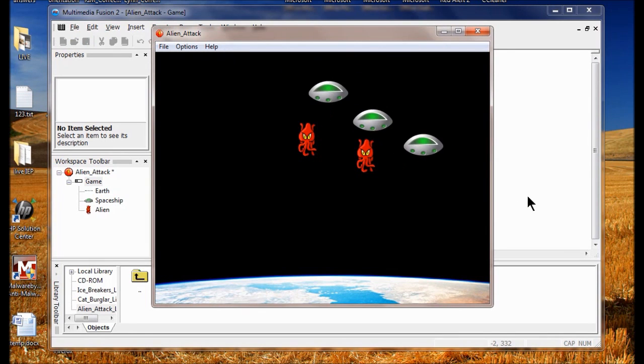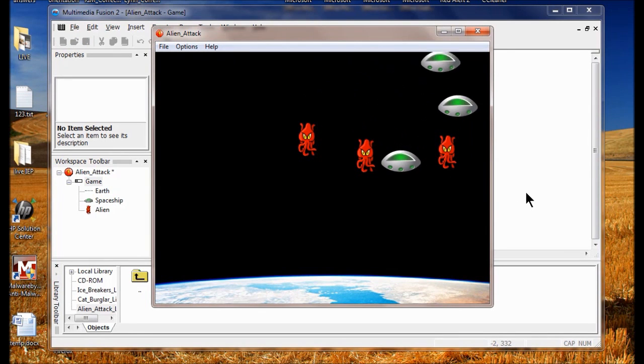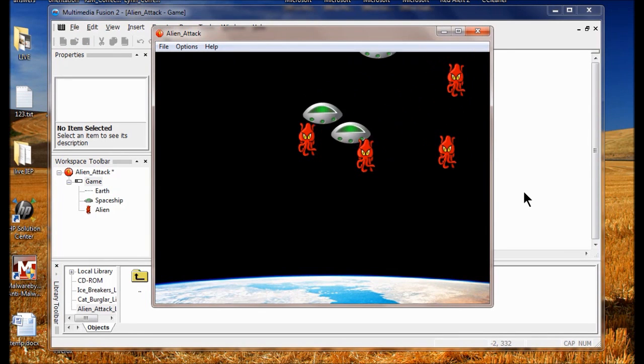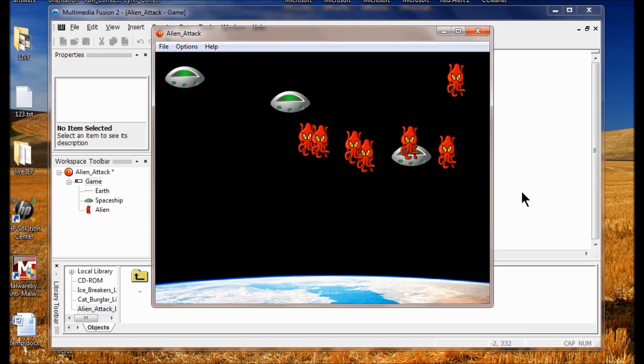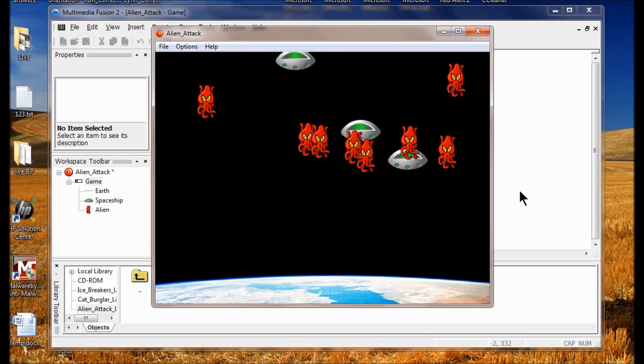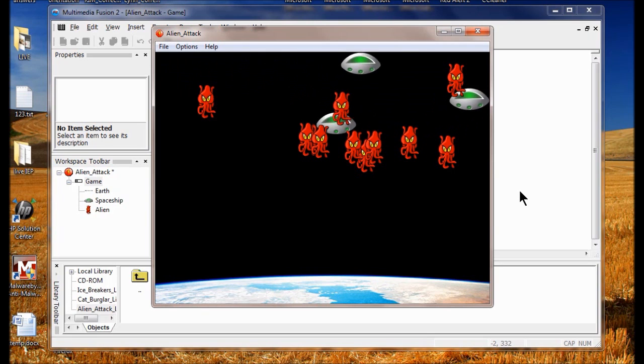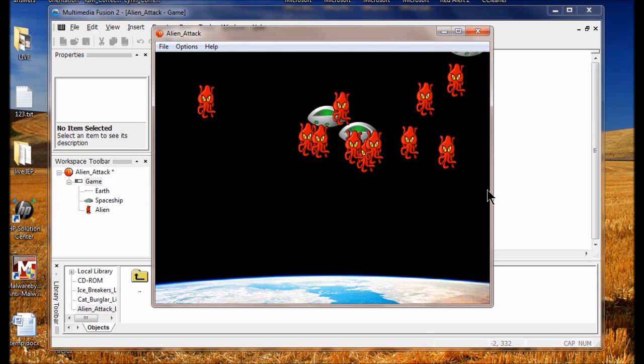I've now got my spaceships spitting out aliens every three quarters of a second — look, they're spitting them out. They're not doing anything yet, but we're through with Lab 3.